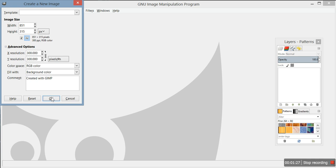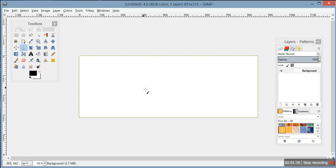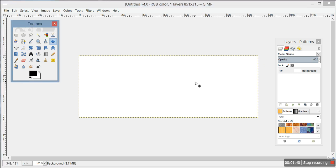My computer keeps freezing up on me, but okay - there we go. Now you have a blank canvas, so now you want to put something in it.